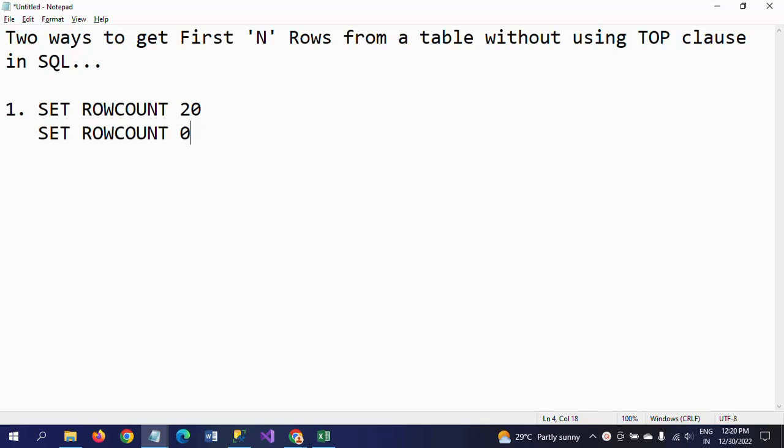The first method uses SET ROWCOUNT. SET ROWCOUNT method - if you want to change as per your requirement, if you want to get 20 records, you have to make this as 20.